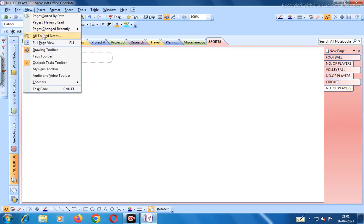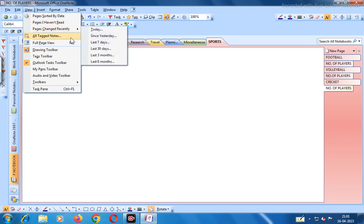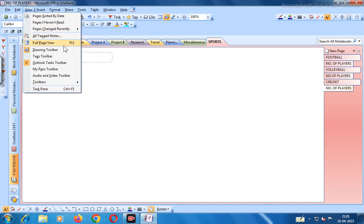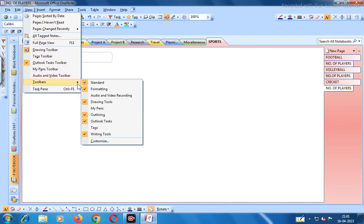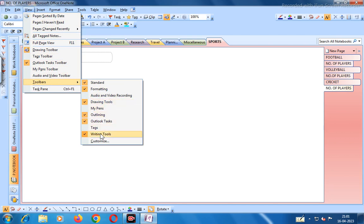In View you can also find: pages sorted by date, pages I haven't read, recently edited pages, all text, note full page view, and various toolbars including Drawing, Tags, Outlook Tasks, My Pens, Audio and Video. The toolbars available are: Standard, Formatting, Audio and Video Recording, Drawing Tools, My Pens, Outlining, Outlook Tasks, Tags, Writing Tools, and Customize.